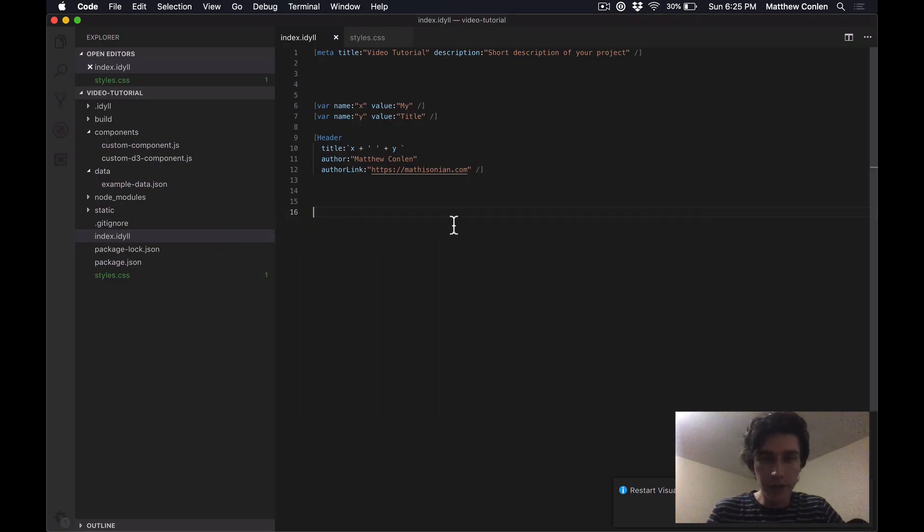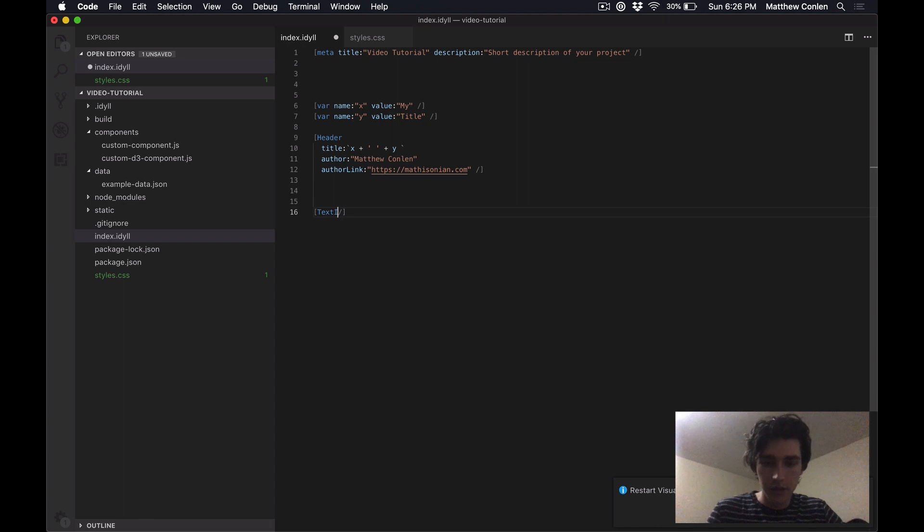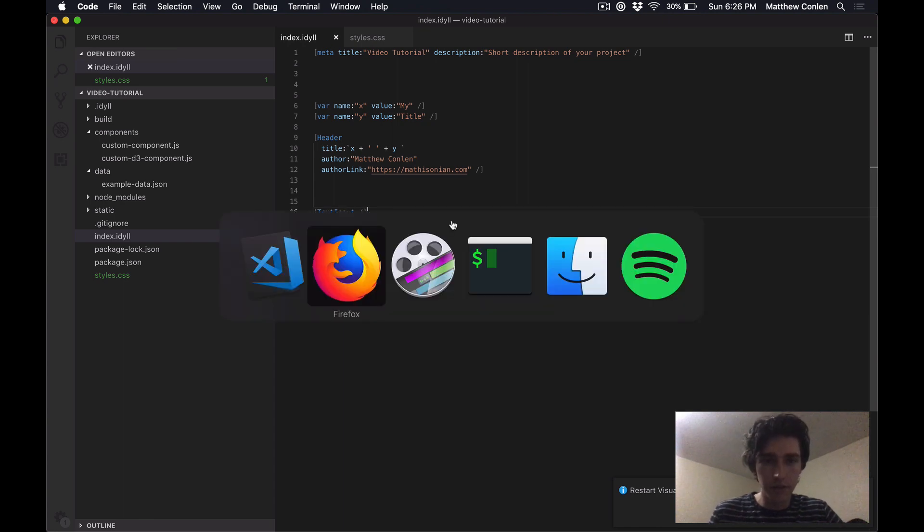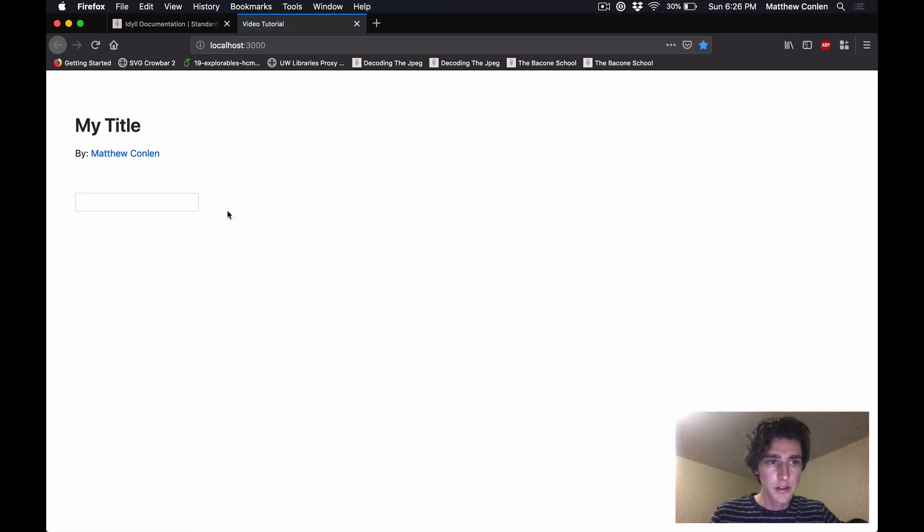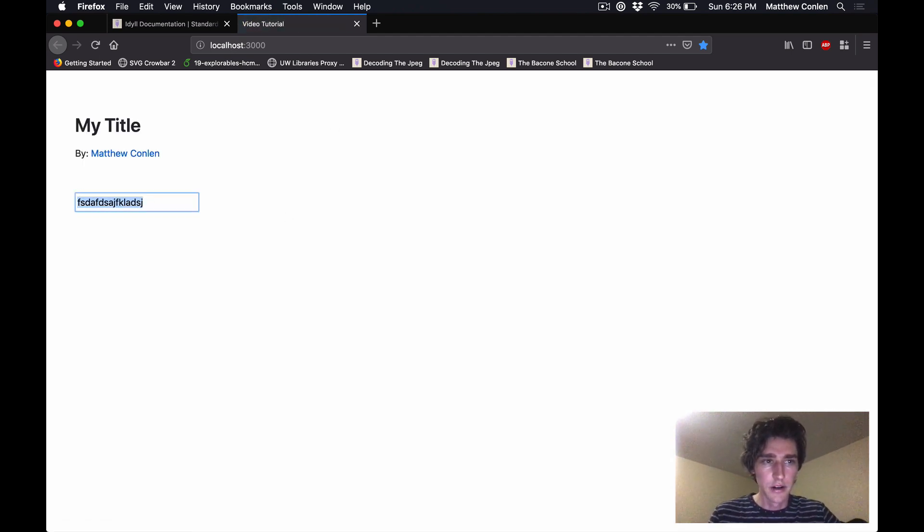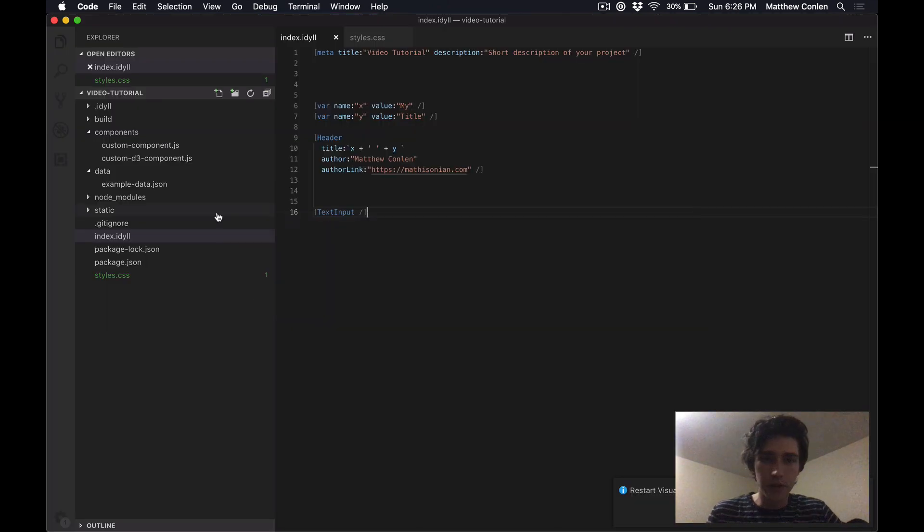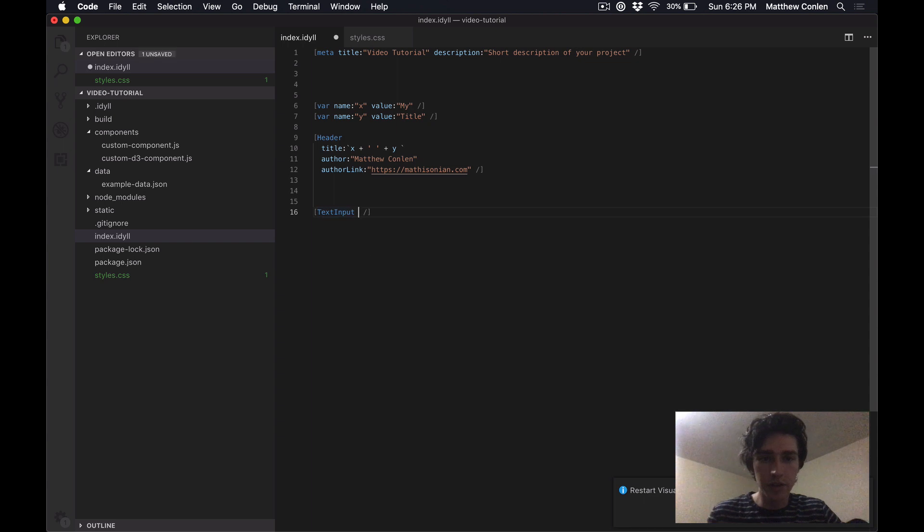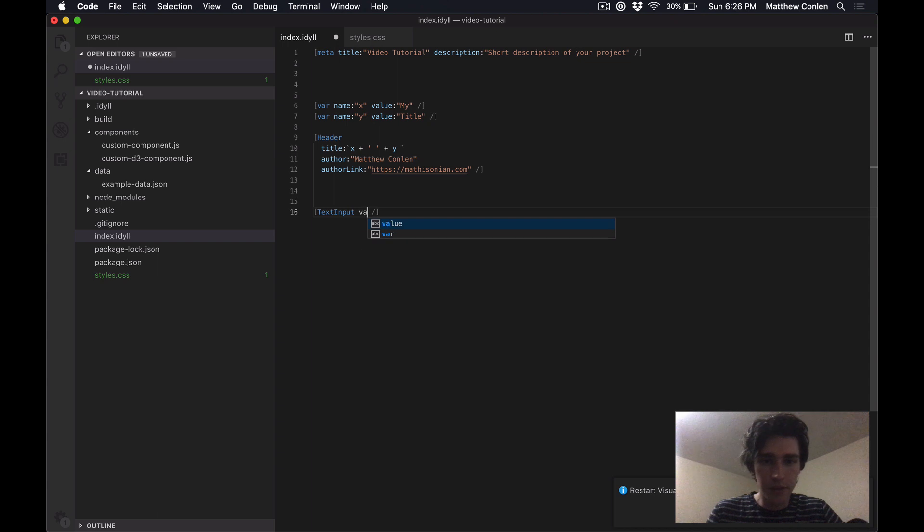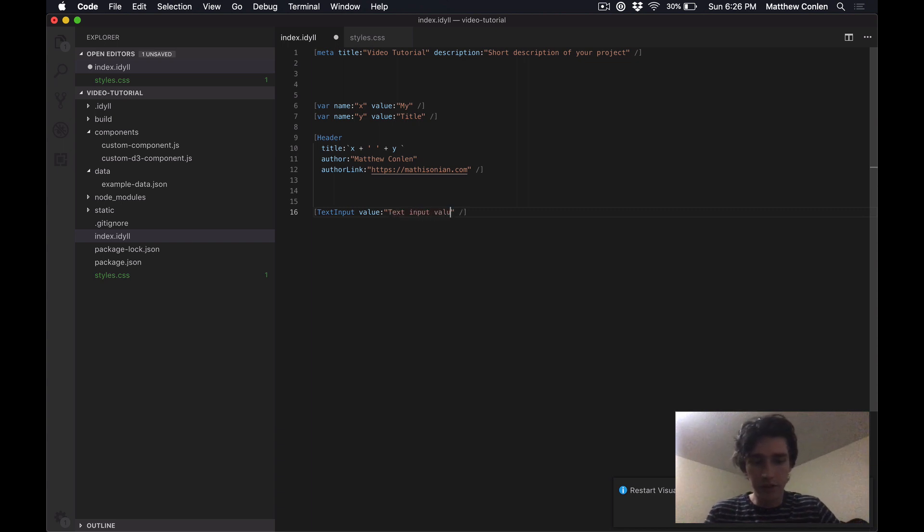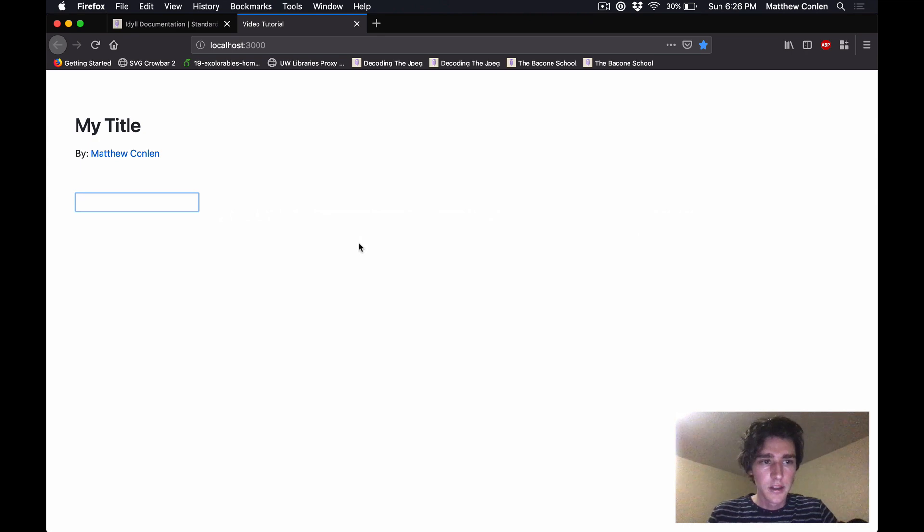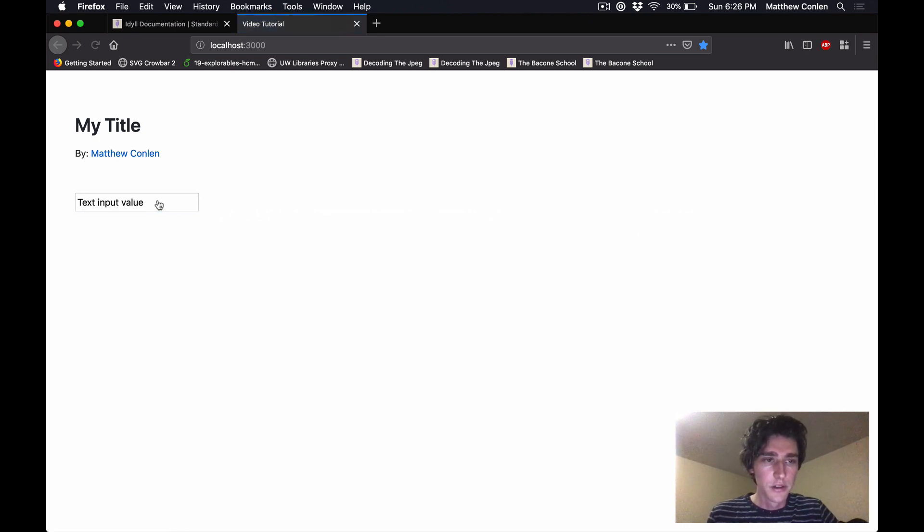Now, one of the components that's available is a text input. So we can put this in our markup and go back to our page. And now we see that we have this text input box and I can type things in here and nothing really happens. Okay, so this is interesting because now we're actually accepting input from the user.